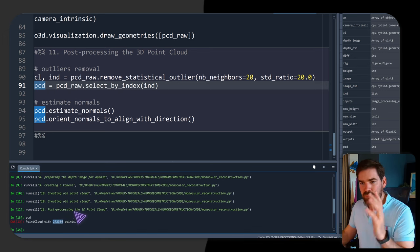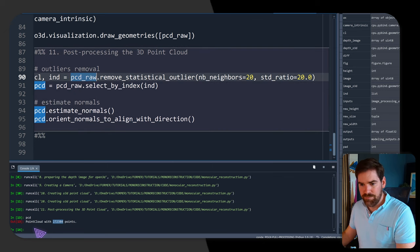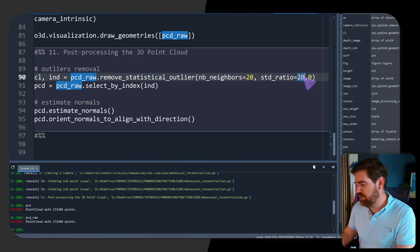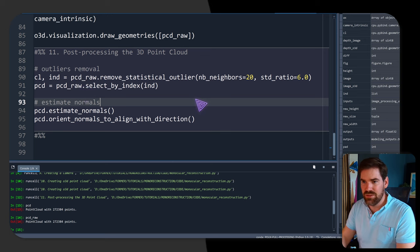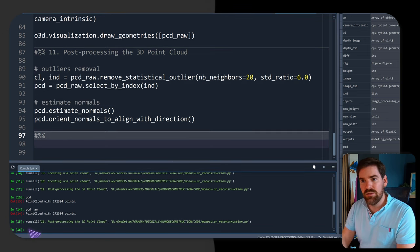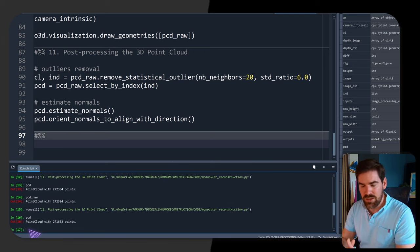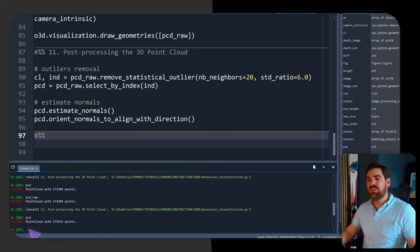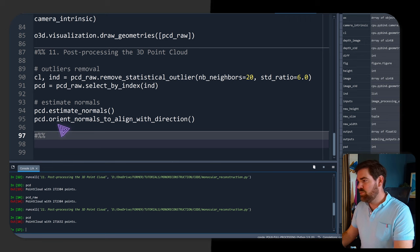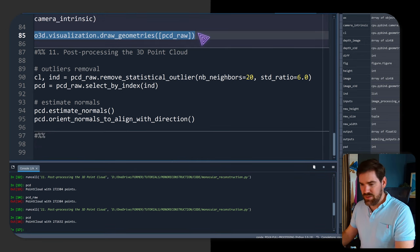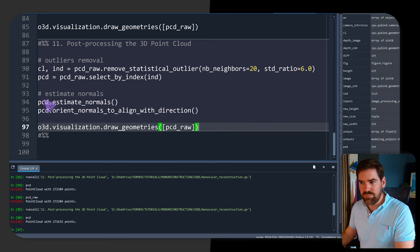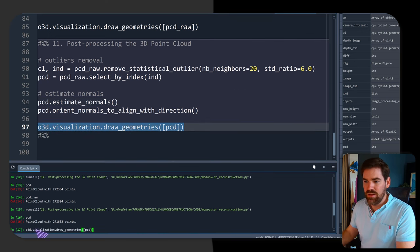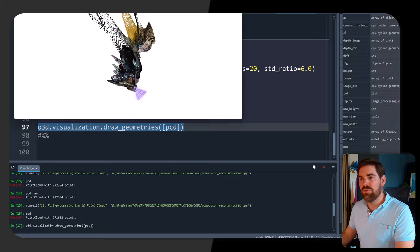With a standard ratio of 20 the outlier removal barely filtered anything — the cleaned point cloud has about 200,000 points, nearly the same as the original. So I lower the standard ratio to 6 and try again, which gives better filtering. The normals are estimated, so I can also visualize the point cloud with normals — it looks noisy but will create an interesting mesh.